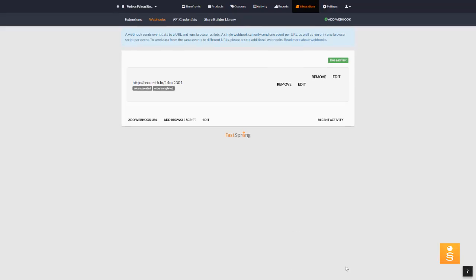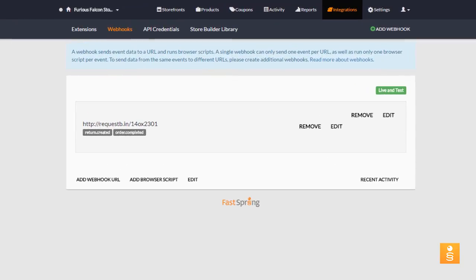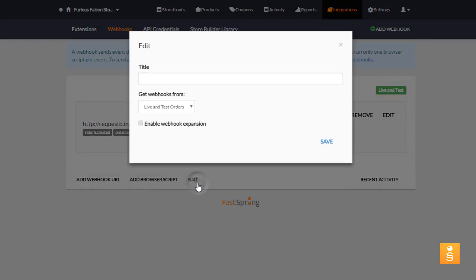You can also configure optional browser scripts to trigger custom client-side code, such as JavaScript, when an order is completed. If you click Edit, you can optionally enter a title for the Webhook.